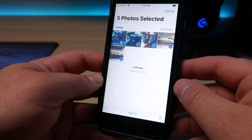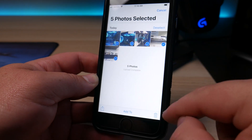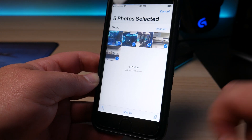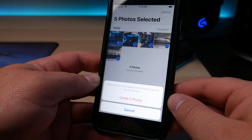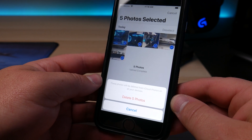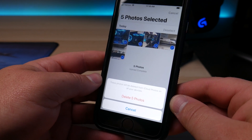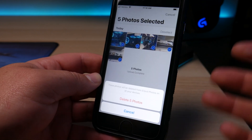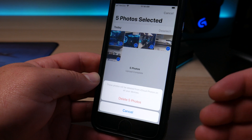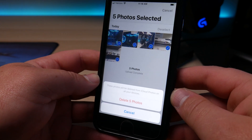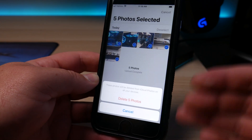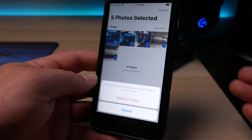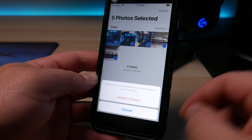Once you've got all the photos selected that you want to delete, come down to the trash can in the bottom right hand corner and tap on that. It's going to say these photos will be deleted from the iCloud photos on all of your devices. So before you do this, you will want to make sure that you have those backed up somewhere safe so you can have a copy of them.